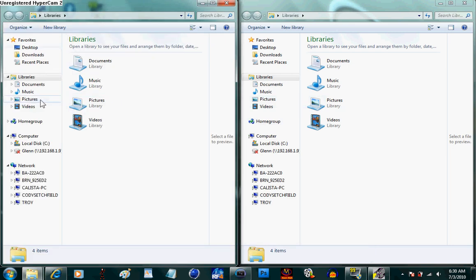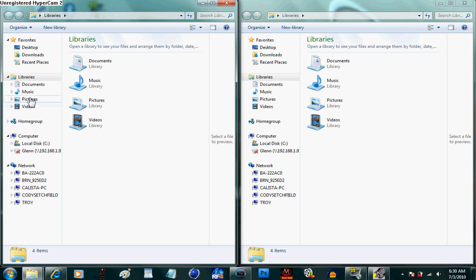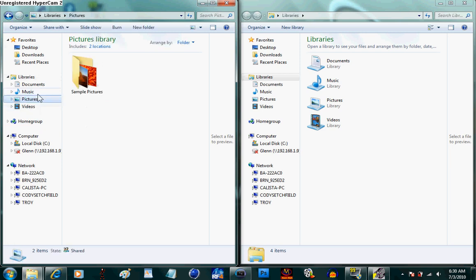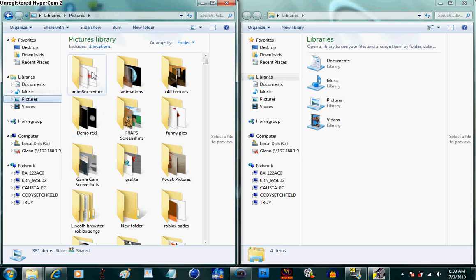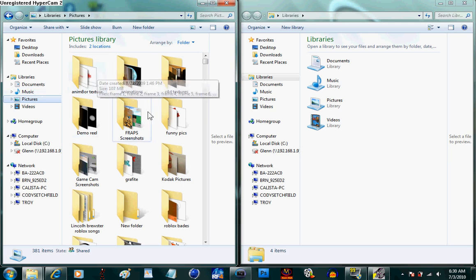Alright, so then let's go into a folder of pictures and let's just go to pretty funny pictures.